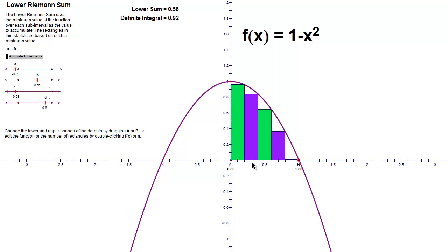In this video we're going to take a look at another Riemann sum, but this time we're going to calculate the lower Riemann sum using 5 rectangles.